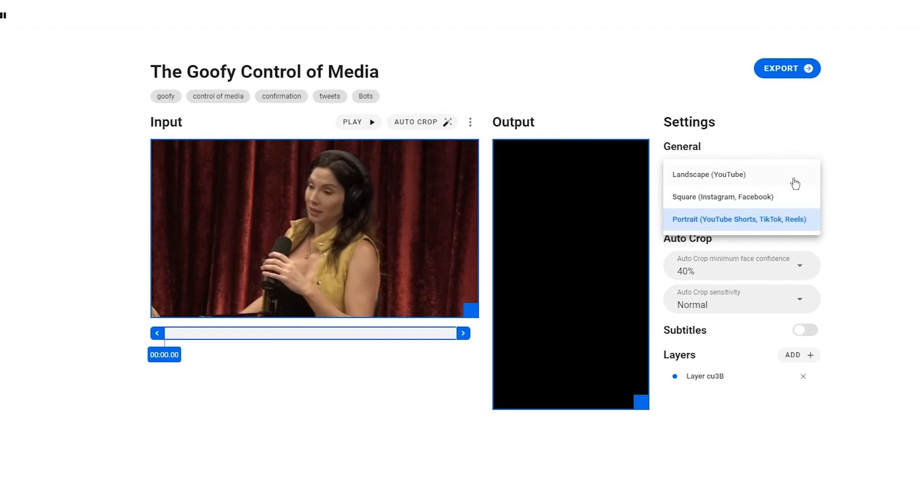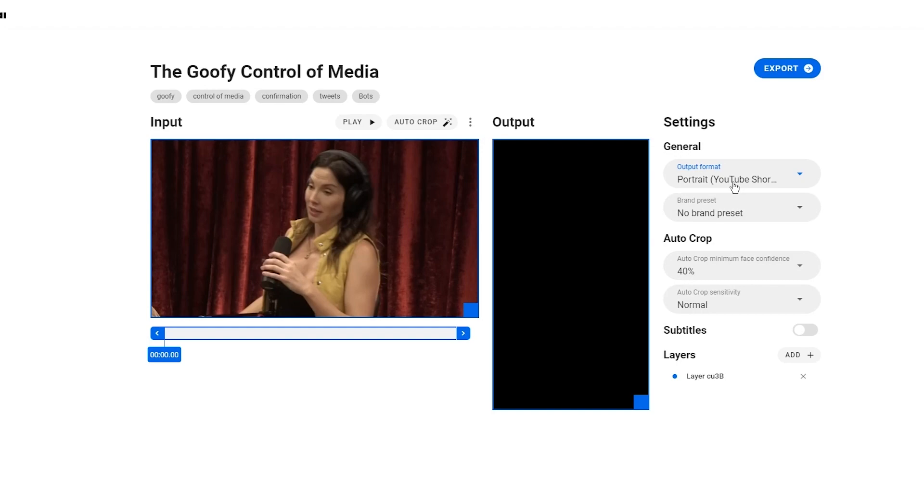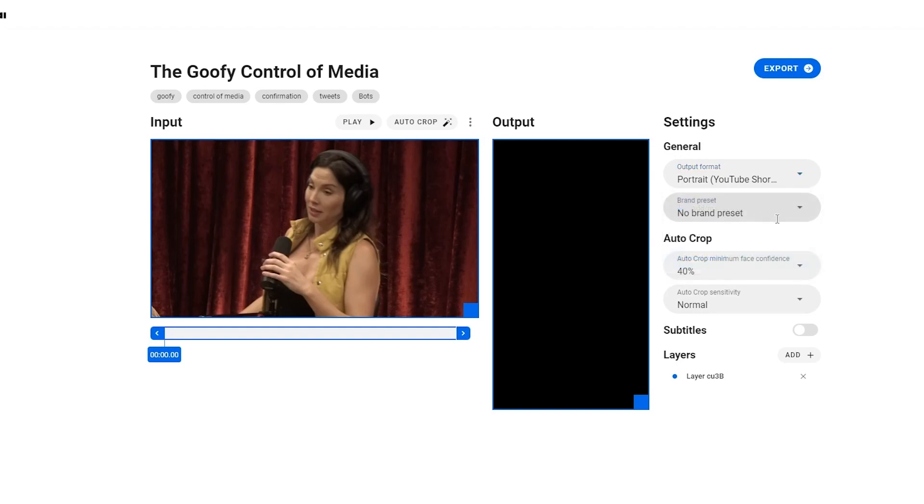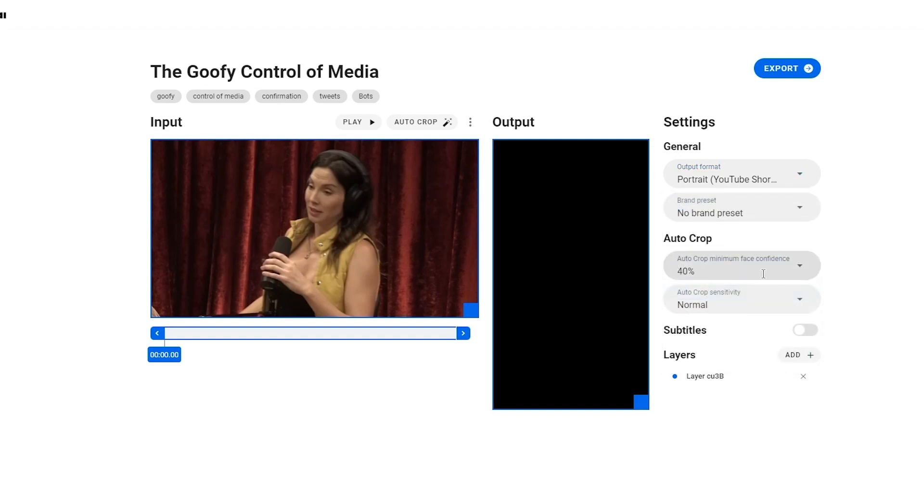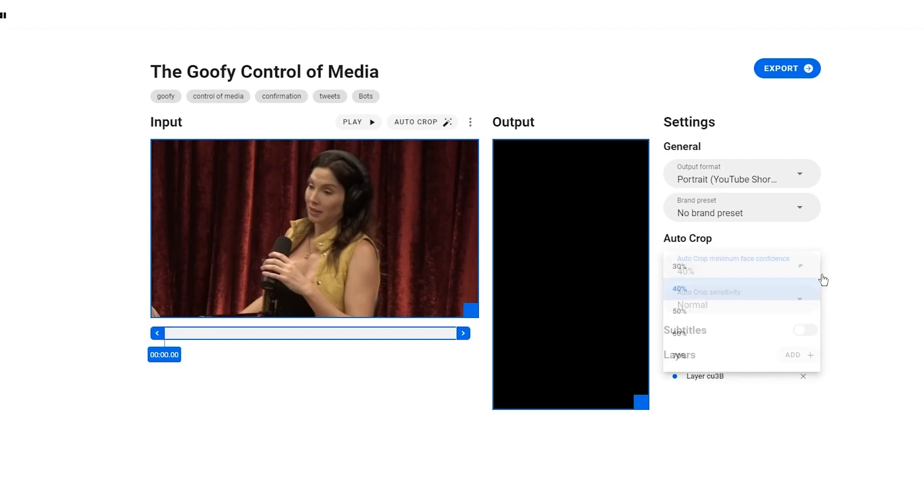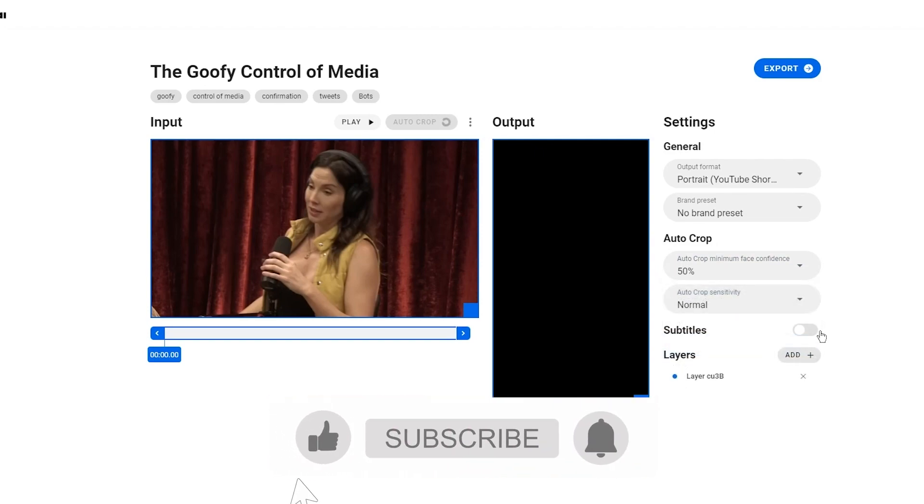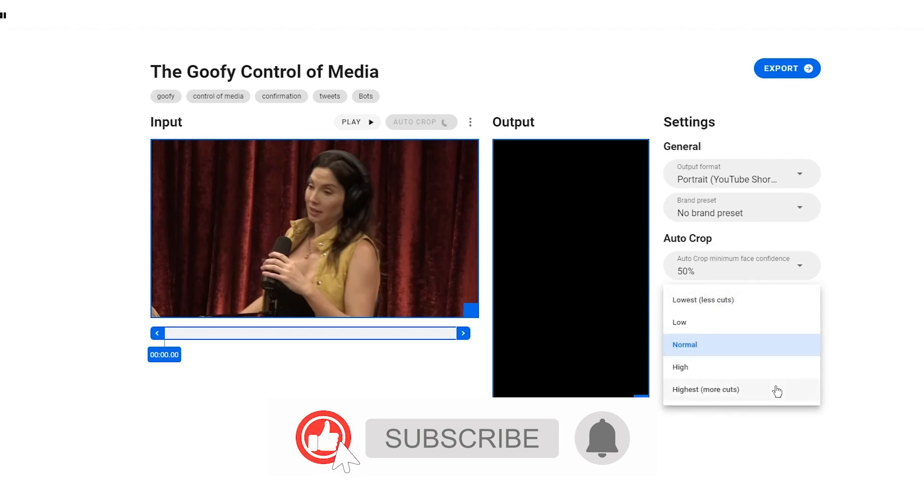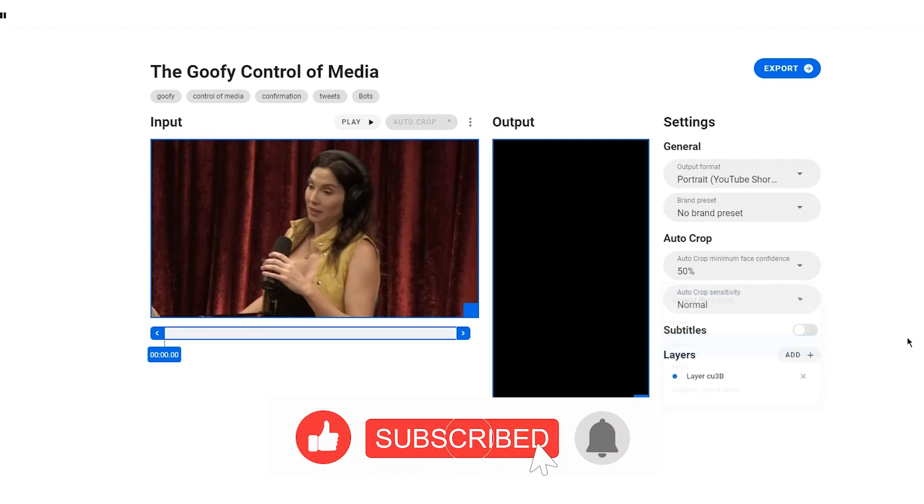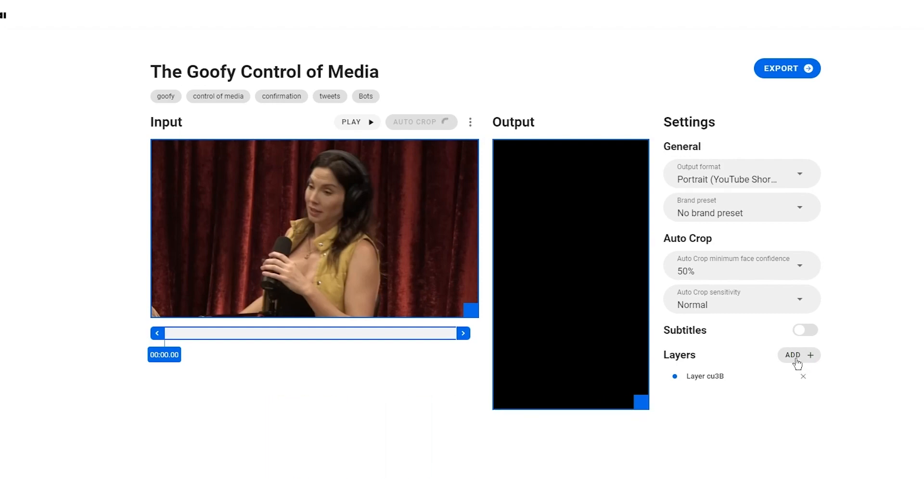Then the output format - obviously you're going to choose whatever you want it for. In our case I'm going to go with portrait mode. You can choose brand preset if you want. There's auto cropping which is minimum face confidence - I'm going to keep it at 50. You can choose normal cropping, you can use lowest cuts, you can even take this on high but that will take more time.